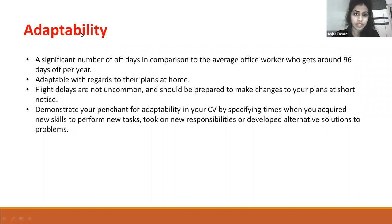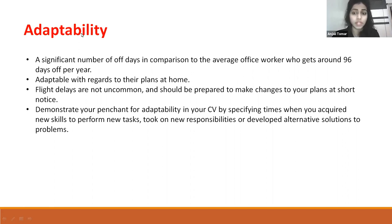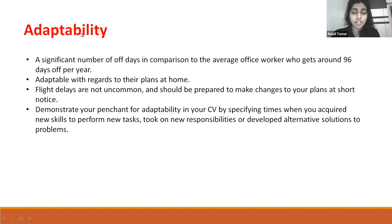Adaptability is also crucial. Airline staff have a significant number of days off compared to the average office worker — around 96 days — but your schedule must be adaptable. Flight delays are common, and you need to handle changes on short notice. Demonstrate adaptability in your CV by specifying times when you performed new tasks, took on new responsibilities, or developed alternative solutions to problems.